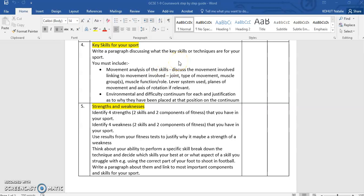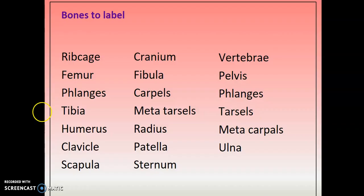We're going to recap bones — labeling them — because you need to know what bones and joints you're using when you perform a skill. We'll recap muscles, because you need to identify what muscle is allowing movement to happen. We'll have a quick look at lever systems, planes of movement, and axis of rotation. The environmental and difficulty continuum will be covered next week, so this is a two-parter.